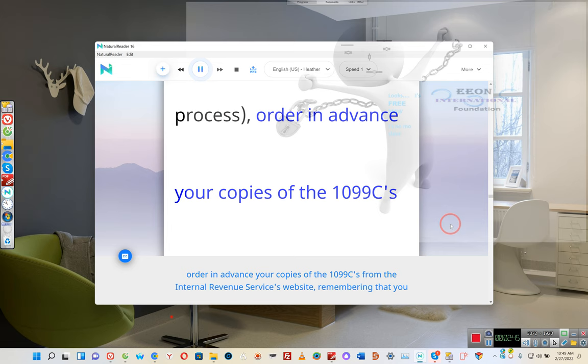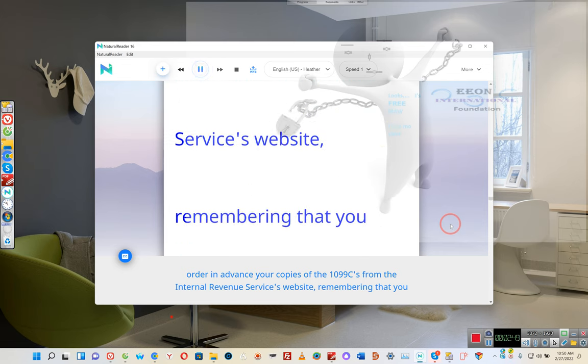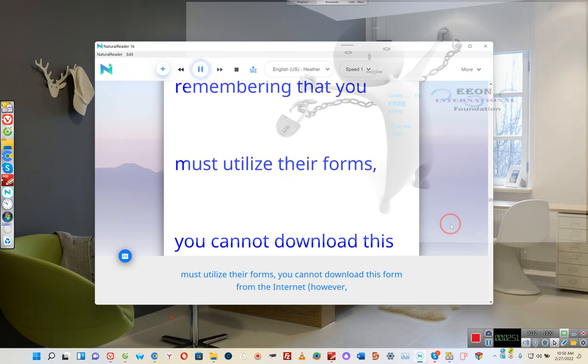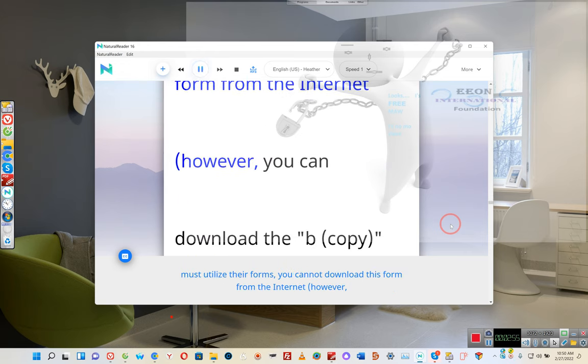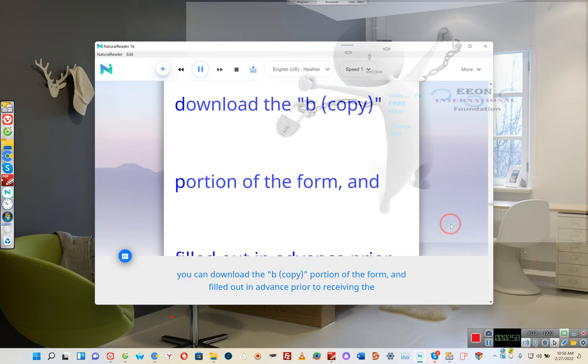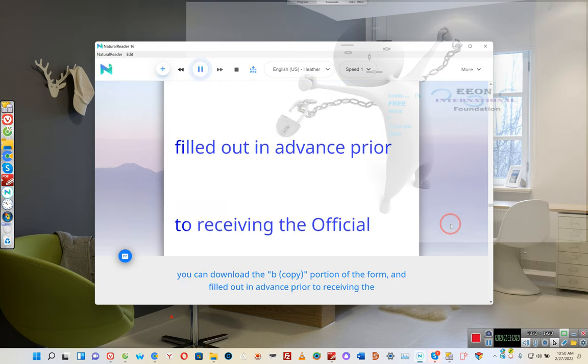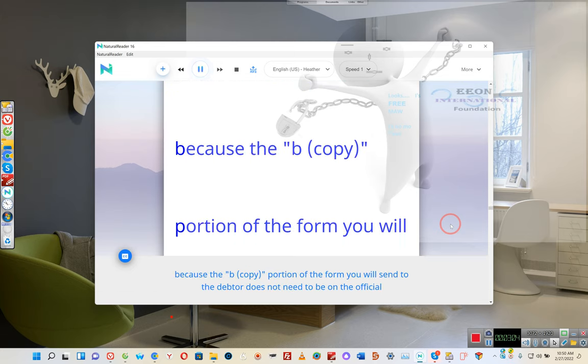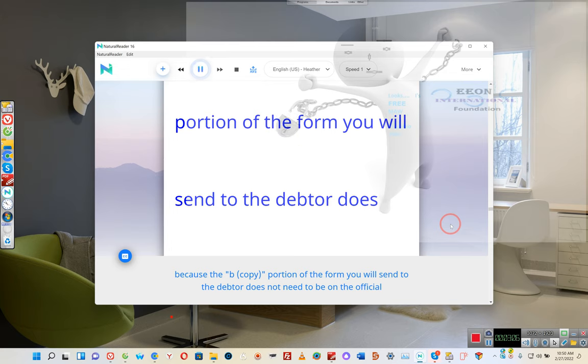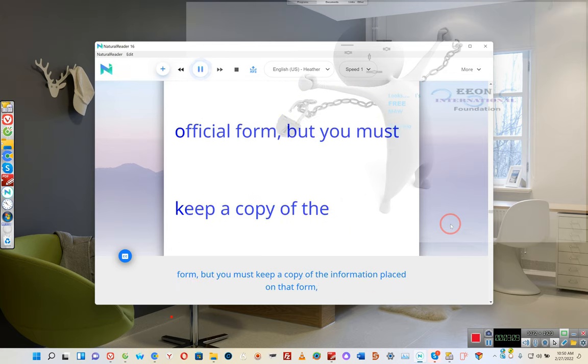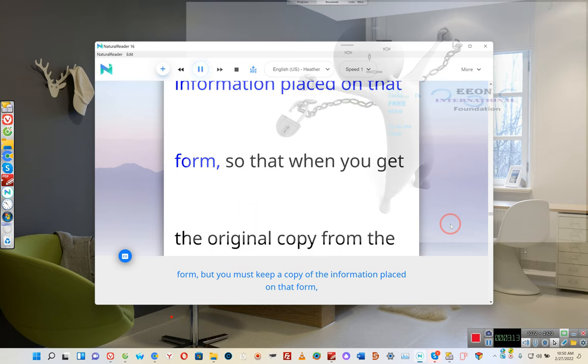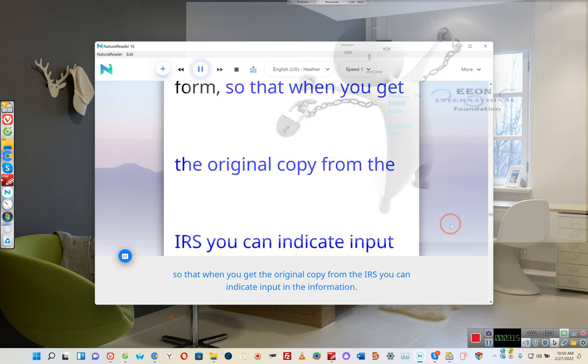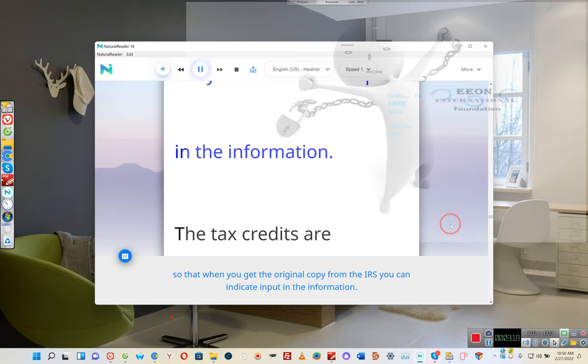Order in advance your copies of the 1099Cs from the Internal Revenue Services website, remembering that you must utilize their forms. You cannot download this form from the Internet, however, you can download the B-copy portion of the form and fill it out in advance prior to receiving the official forms from the IRS. Because the B-copy portion of the form you will send to the debtor does not need to be on the official form, but you must keep a copy of the information placed on that form, so that when you get the original copy from the IRS you can indicate and put in the information.